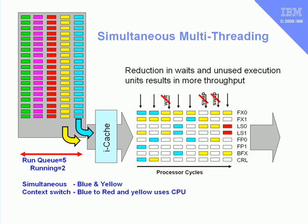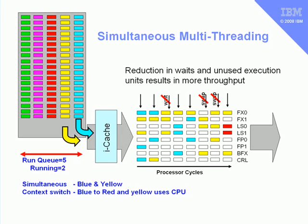When we're saving the registers for the blue process and bringing in the red process registers, the yellow process can actually carry on running on the CPU, and he can use whatever processing units he actually wants to at that point. So now I hope you can see that comparing this to the previous slide, we're actually getting a lot more processing done, where at every clock cycle we're getting almost twice as many units of work instructions actually completed at one time. And this is what simultaneous multithreading is all about.